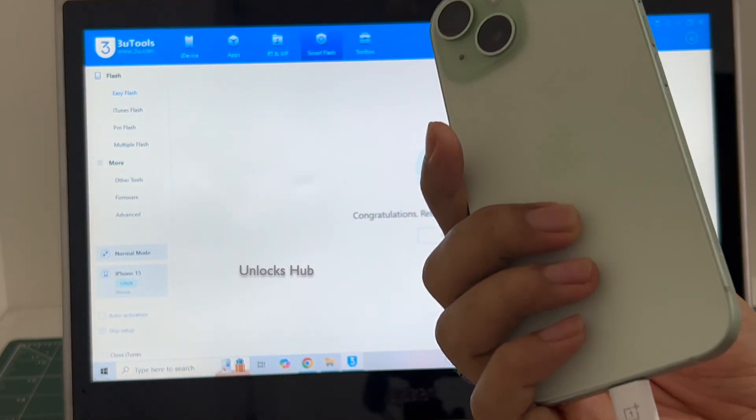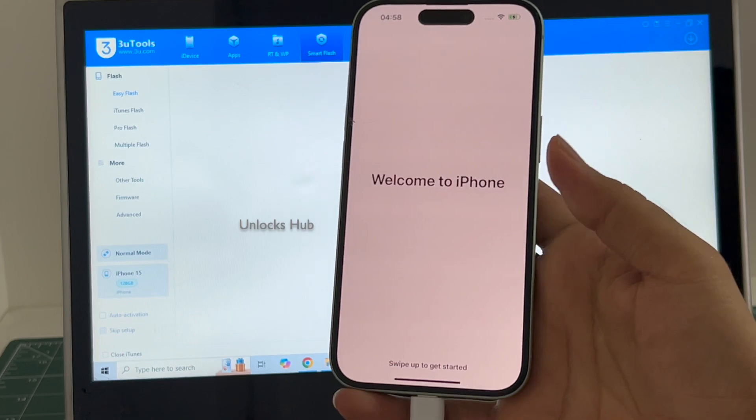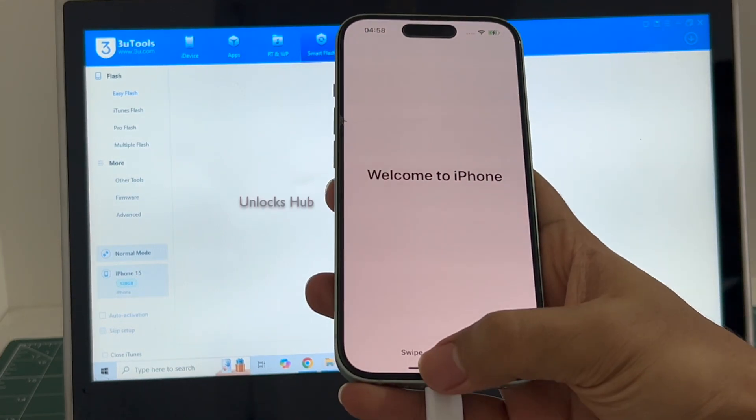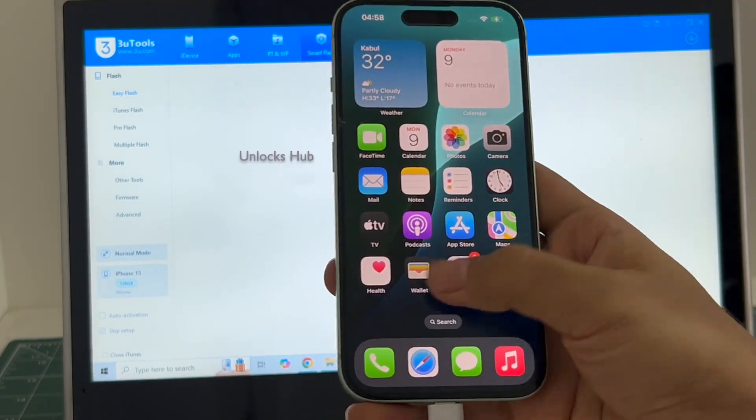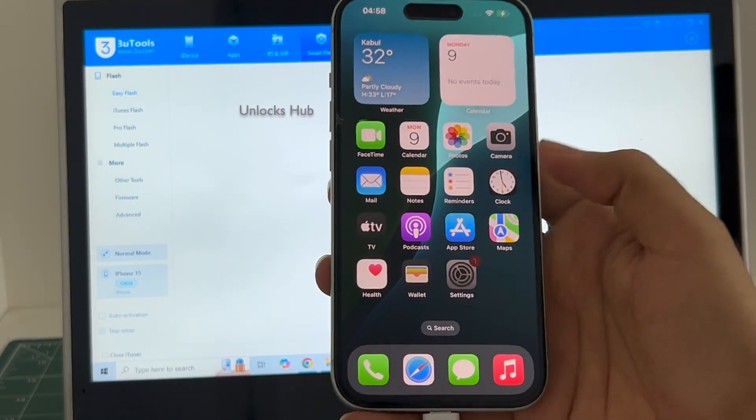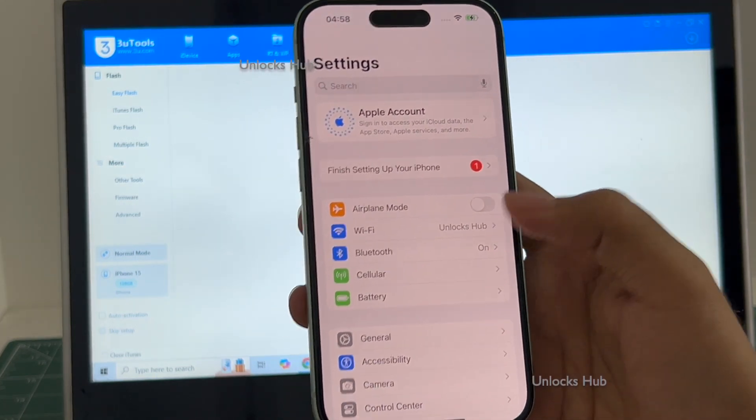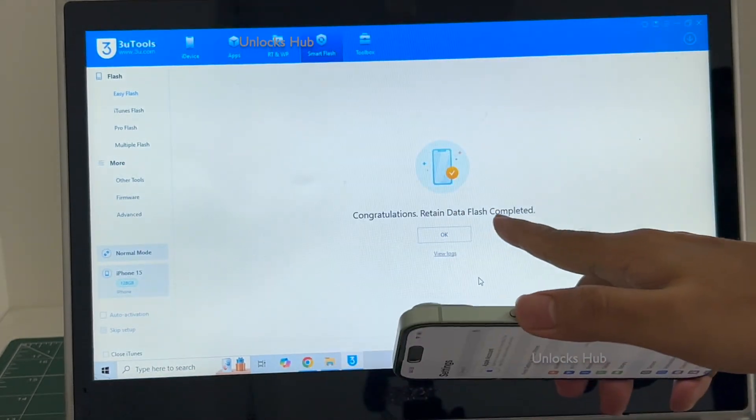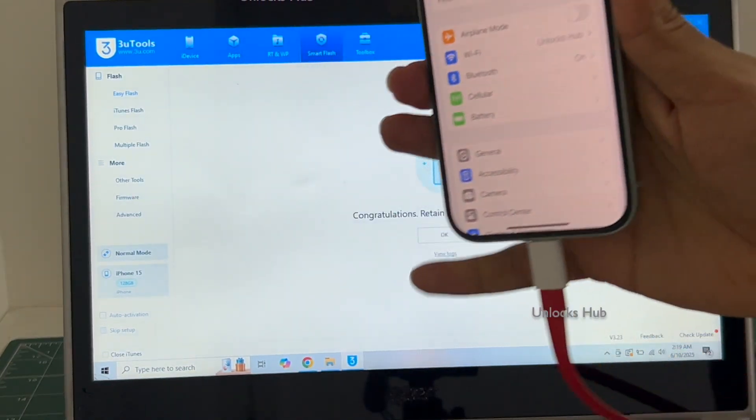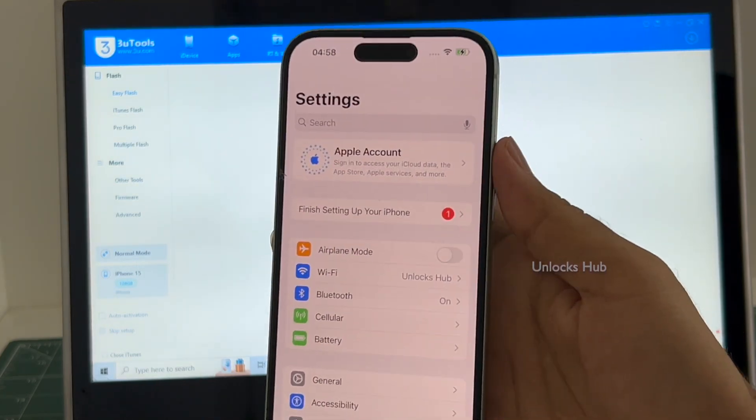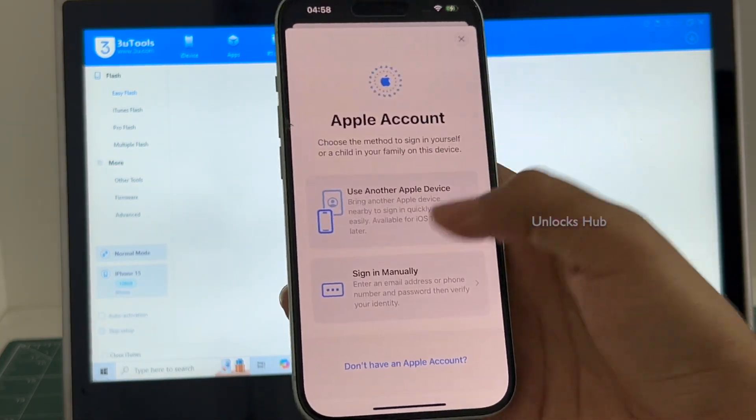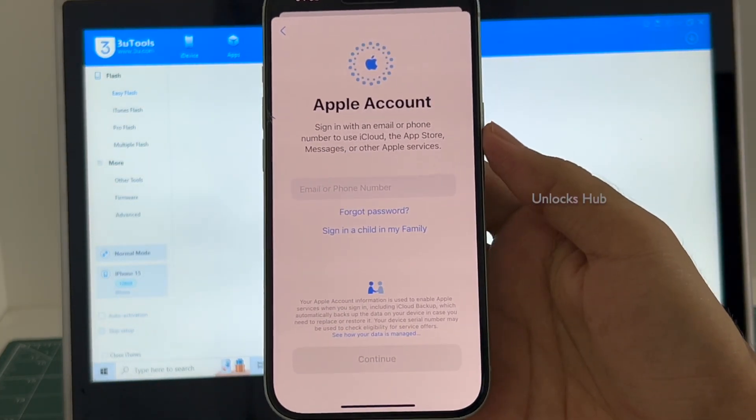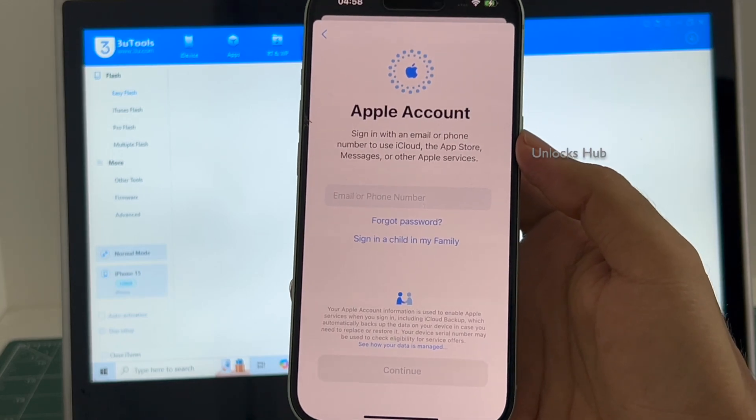This is the same iPhone 15 with which we started this video. Let me swipe up and now we are inside this iPhone 15. Let me go to settings. It is already locked into Wi-Fi because I selected the retained data flash. If I select the quick flash mode, everything will be completely erased. You can log in with your own Apple ID or even create a new Apple ID as well.